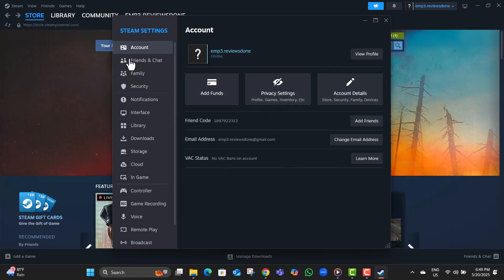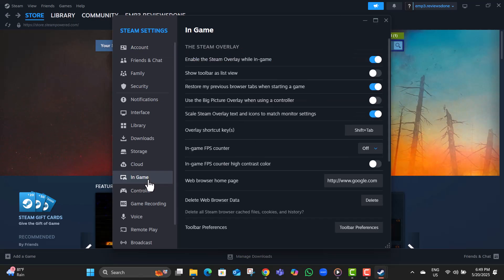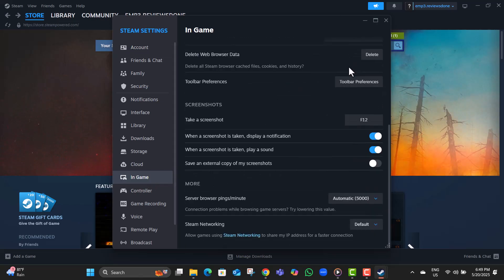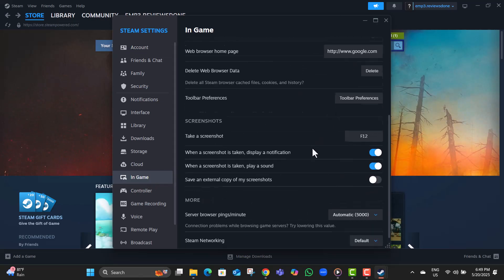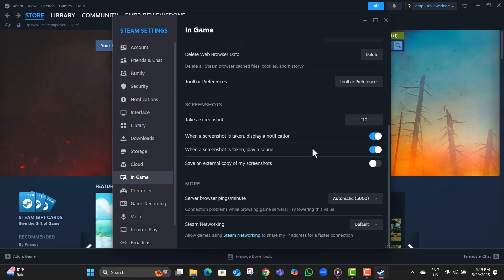Step three, in the Settings window, find and click on the tab that says In Game. This tab controls various in-game features, including the Server Ping settings we need to change.